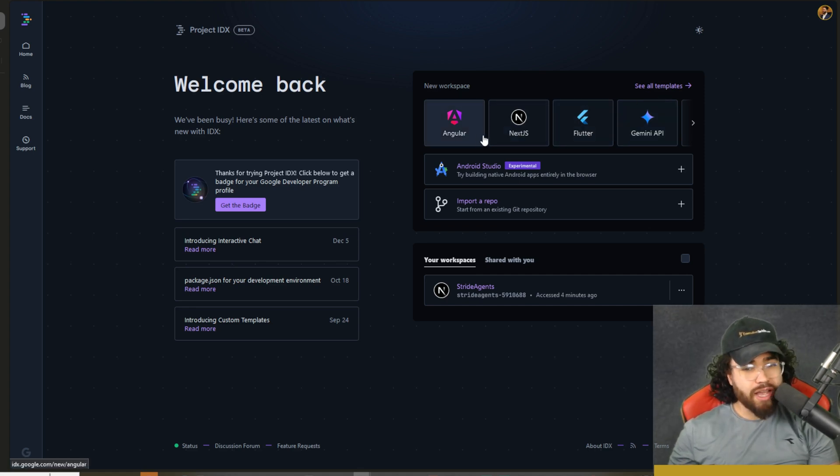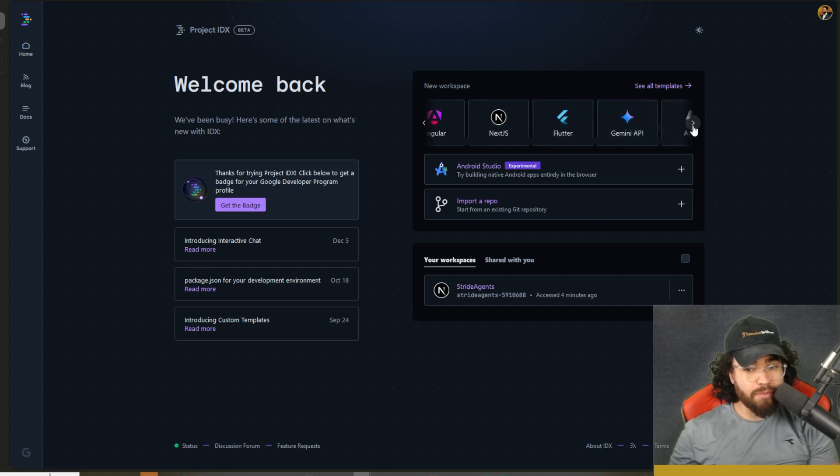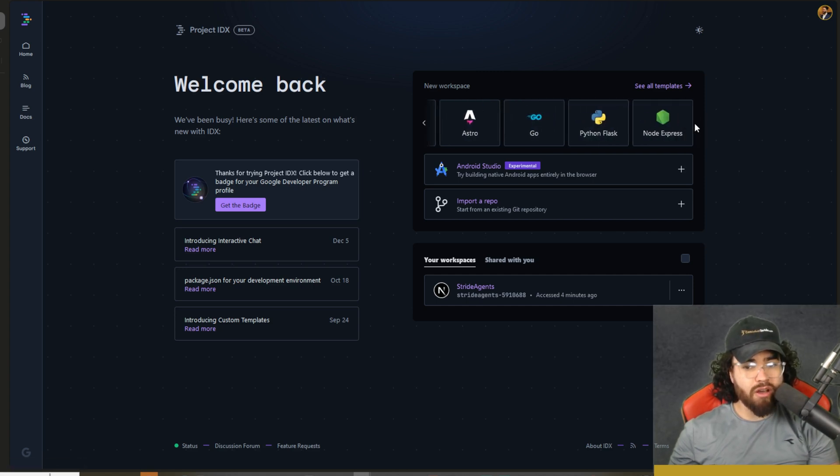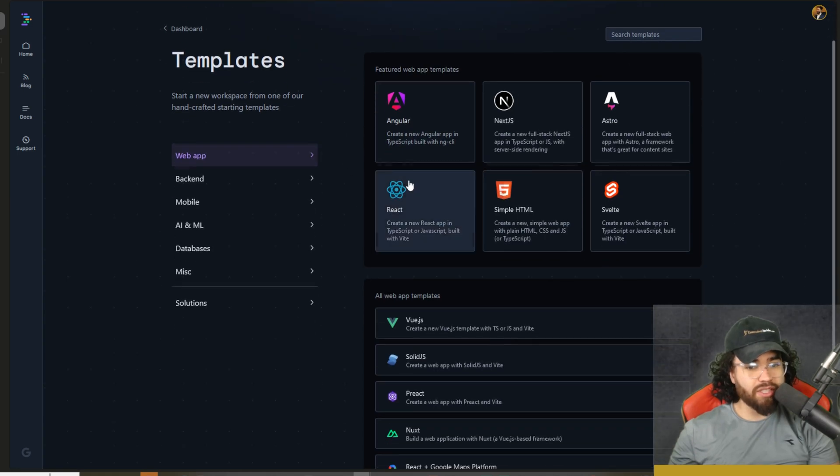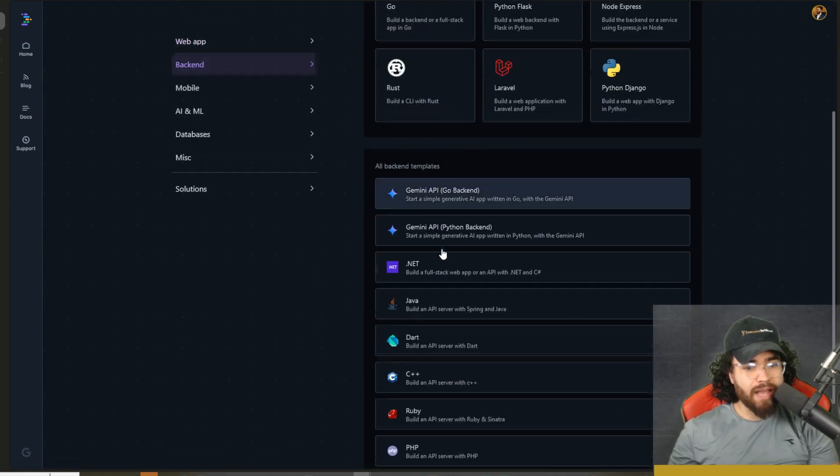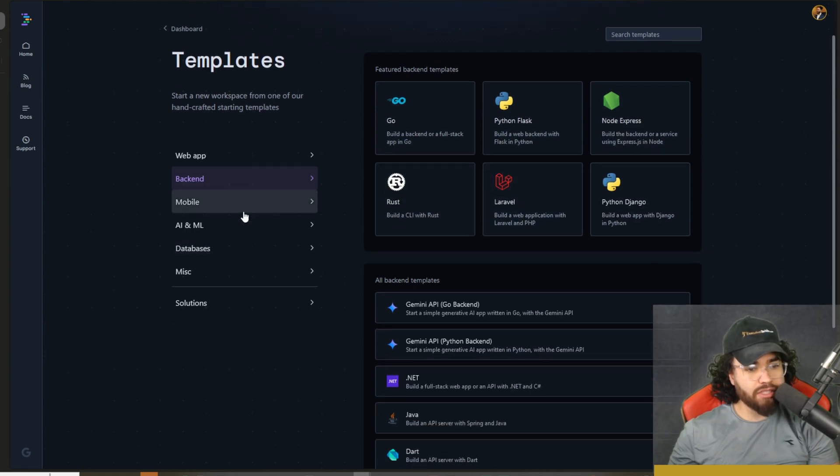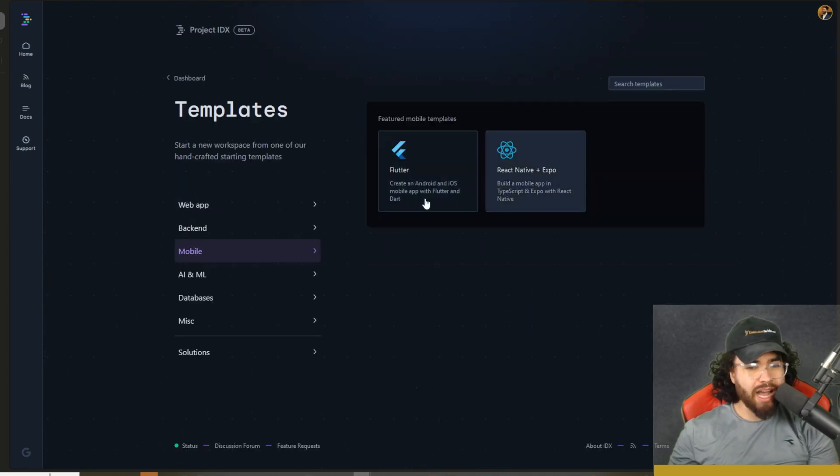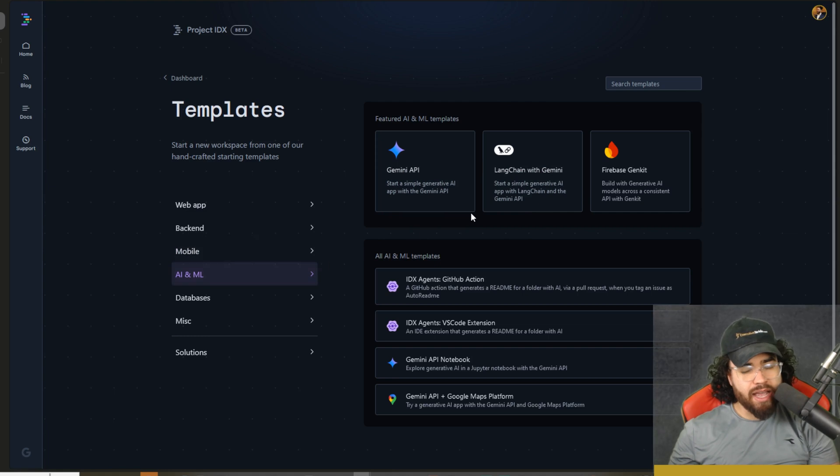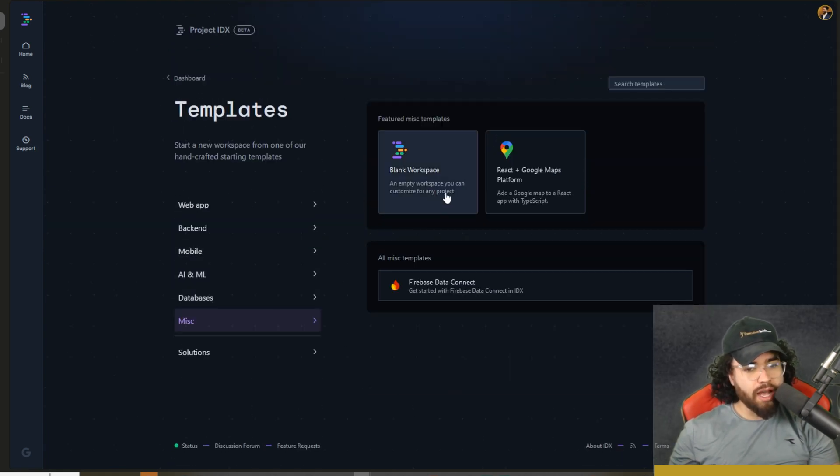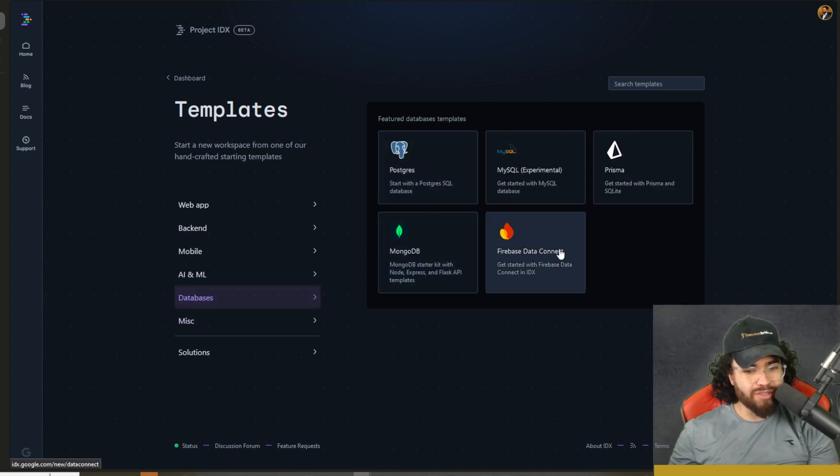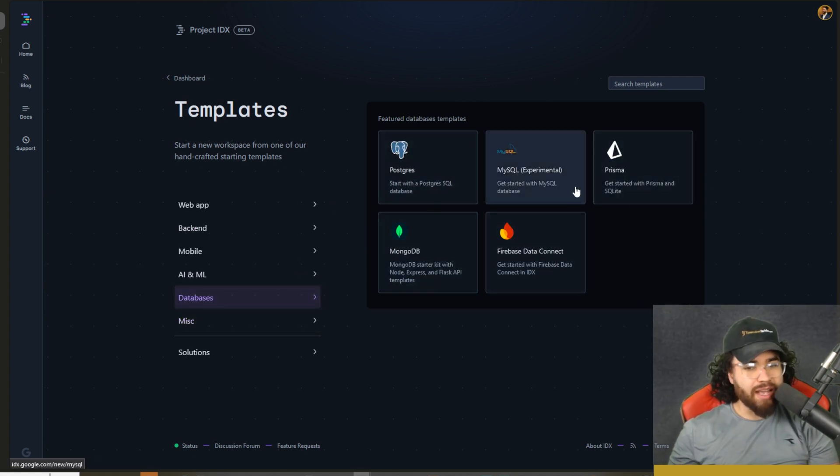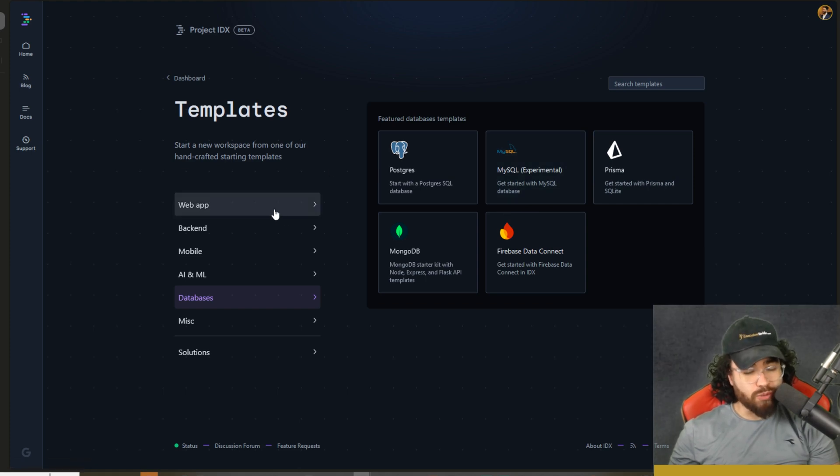And then we also have different templates right here that you can choose from. So say you wanted to use Angular, Next.js, Flutter, Gemini API, Astro, Go, Python, Node Express. We can go to see all templates here. So we can see web apps right here. We can see backend apps right here. Go, Python, Flask, Django. We have mobile apps like React Native, Flutter, AI, and ML with LangChain, Firebase, GenKit, Miscellaneous, and then databases like Postgres, MongoDB, Firebase, Prisma, MySQL. So a bunch of different options, which is really nice.